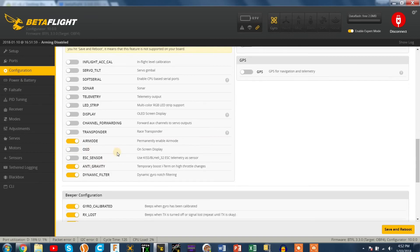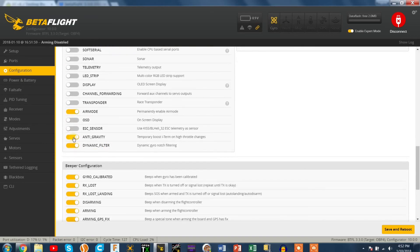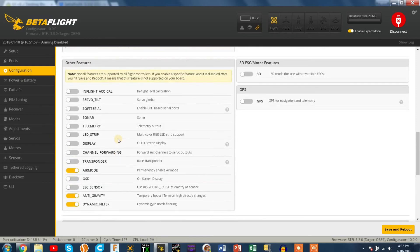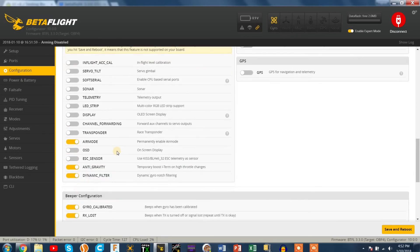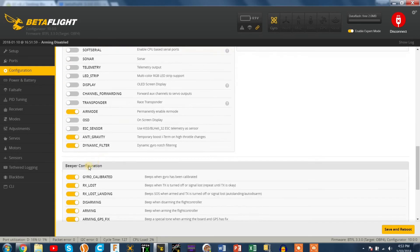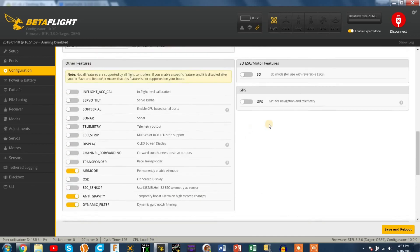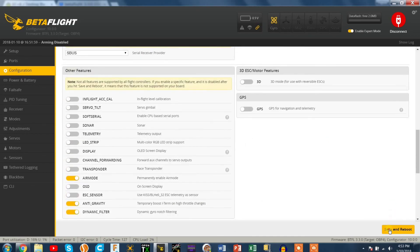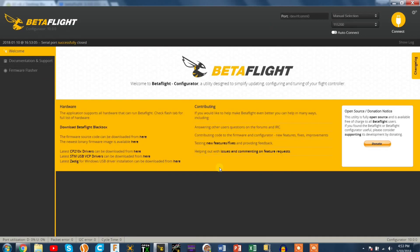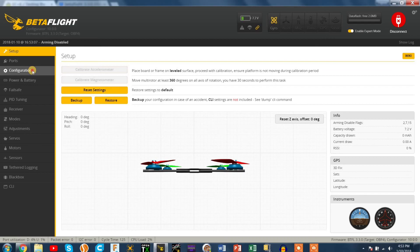So change that to SBUS if you're running FreeSky. See how air mode and anti-gravity and dynamic filter come all default with that CLI stuff that we did. So that's all good. Leave it how it is and press save and reboot.